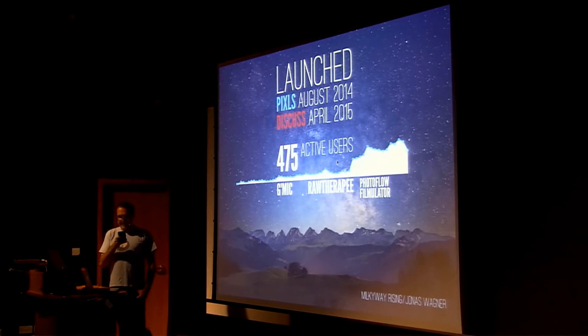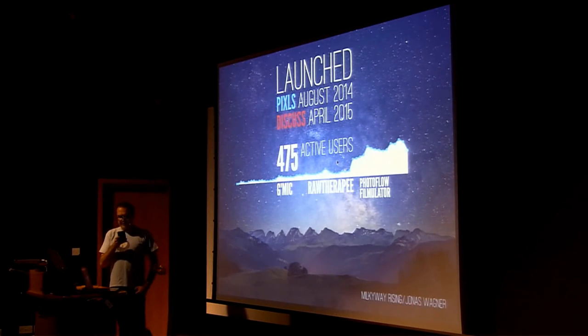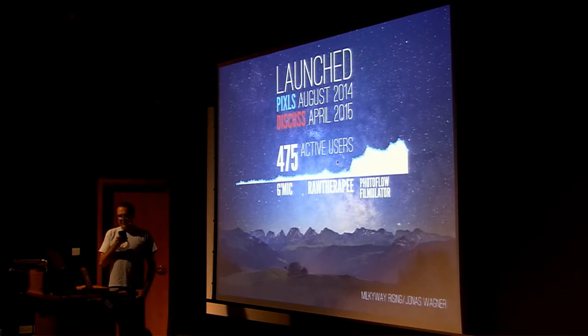So, after kicking the idea around LGM 2014, the main site was built and softly launched in August 2014.